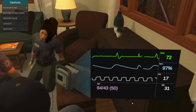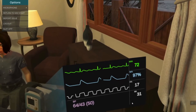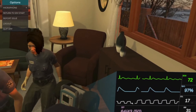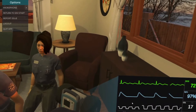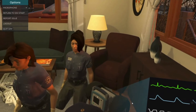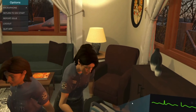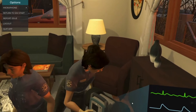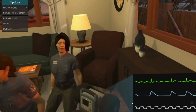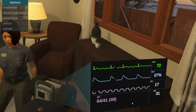He's still hypotensive. What should we do? Sonya, let's start synchronized cardioversion at 140 joules. Performing synchronized cardioversion. Charging. All clear. Shock delivered. Vitals are unchanged.